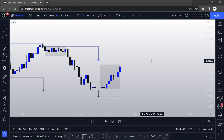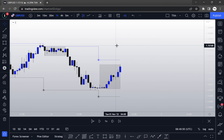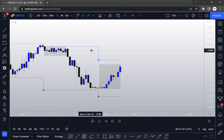Dear forex traders, in today's session I'm going to be going over the trade which I took yesterday on GBP/USD. The trade took place on the first of November 2022, and this is going to be all my thinking behind what I did and how I executed the trade. Okay, let's get to it.